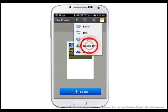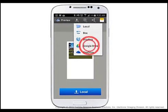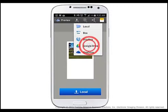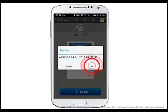Tap Google Drive from the Send drop-down menu.